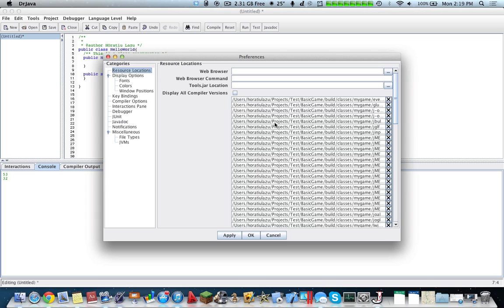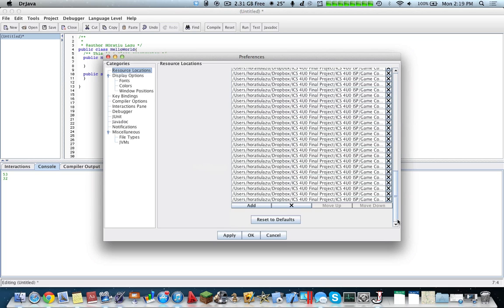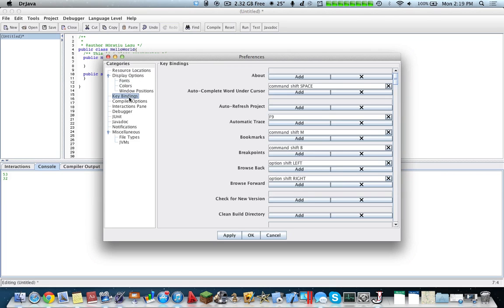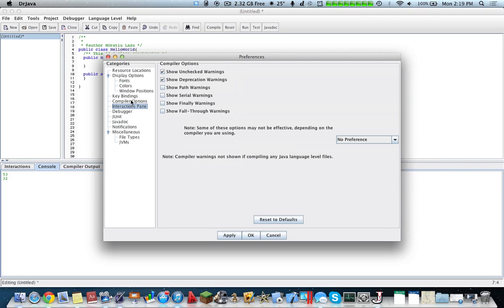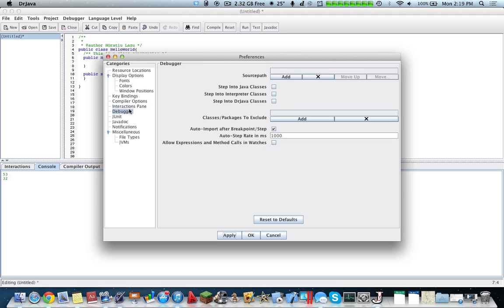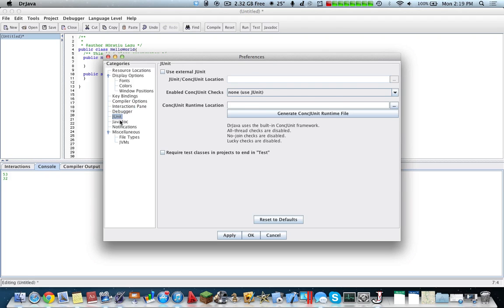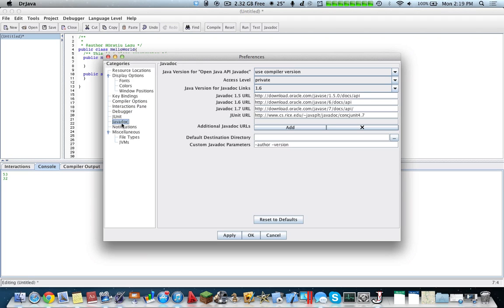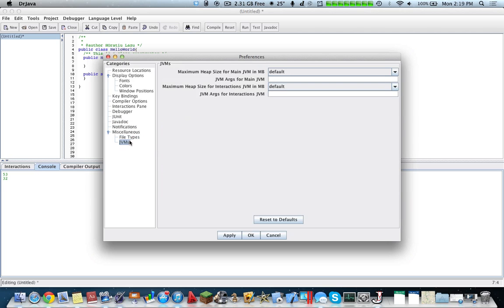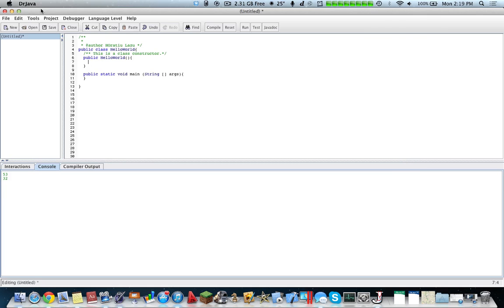So going more into preferences, you can add custom javadoc files, you can change the fonts and colors, key bindings, compiler options for compilation. This is the interactions pane, so you can change the history size. This is the debugger, so source paths, packages, junit. Here's the option for javadoc, so the version of javadoc. These are for notifications, and then there's file paths and JVMs.